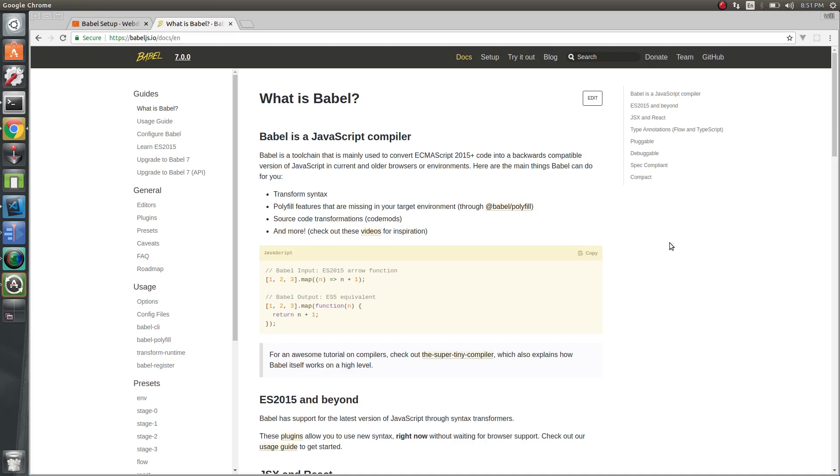What Babel does is allow us to write the latest and greatest JavaScript code right now. And what it does is it compiles it down to readable code for whatever environment we're going to run it against. In our case, we're going to be running it against Node.